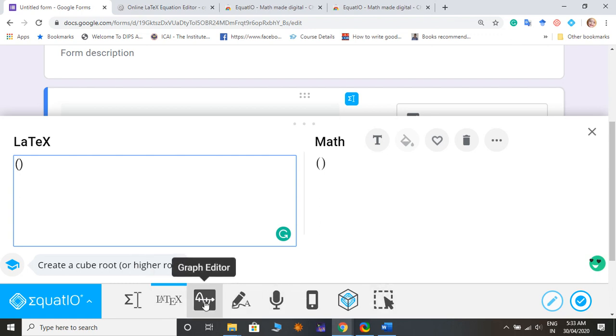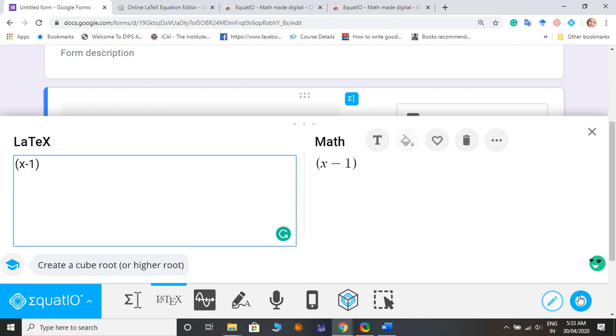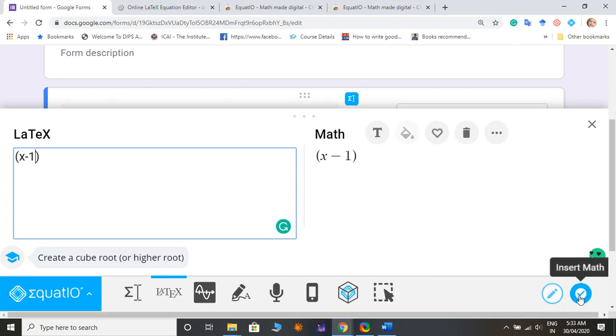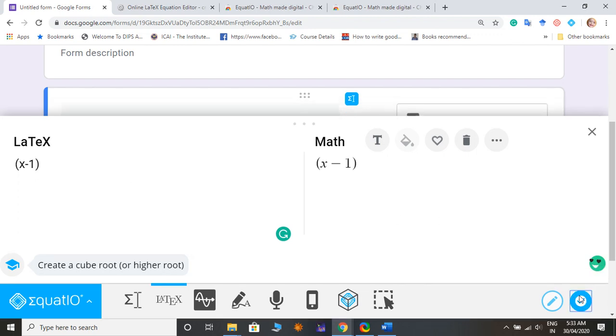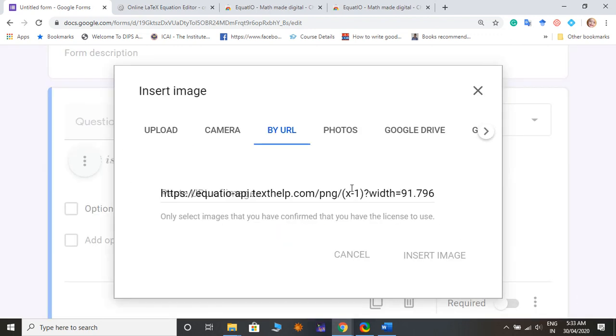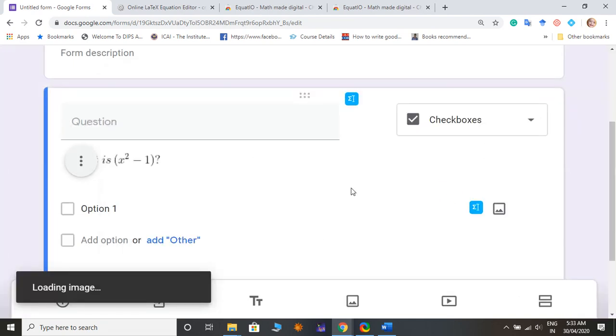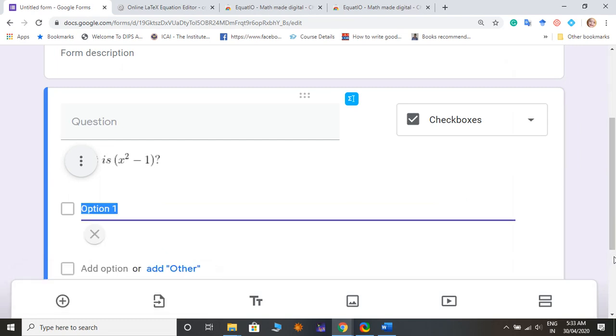Like I'm going to type x square, x minus 1, my first option. And then click on right click so that it will automatically take and add it.